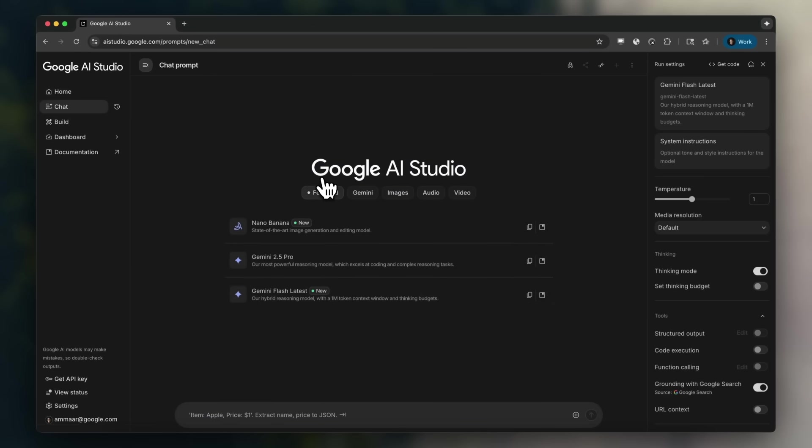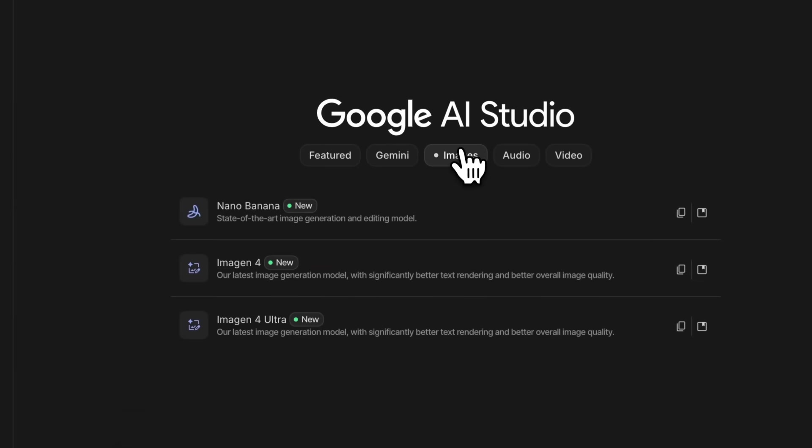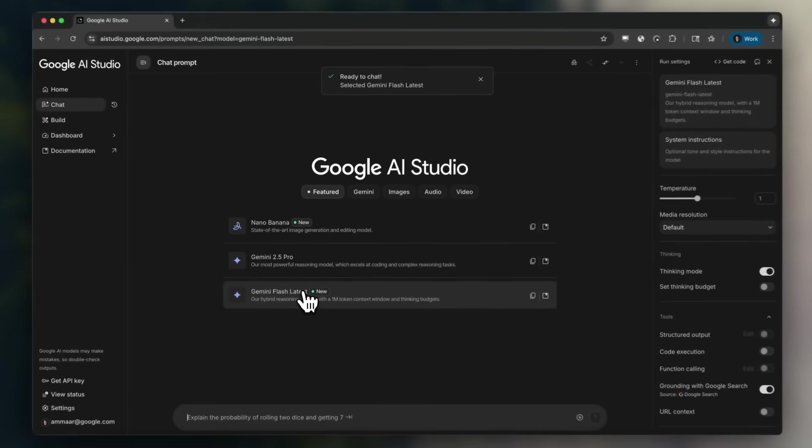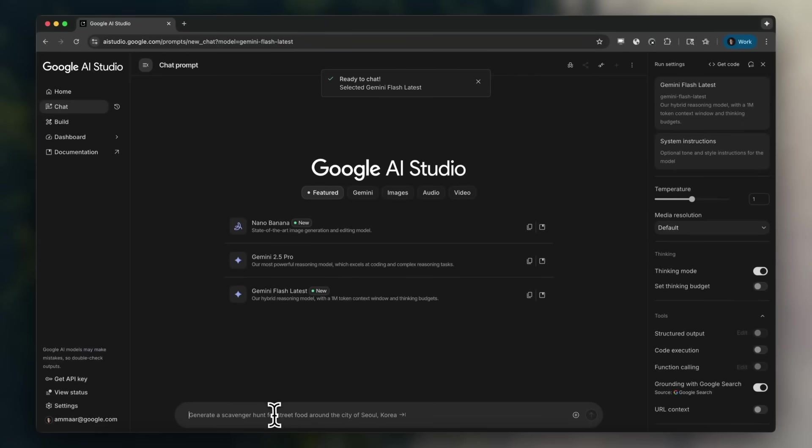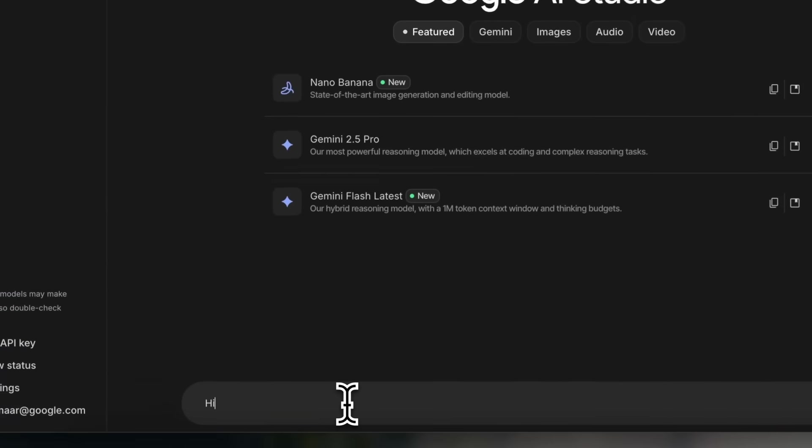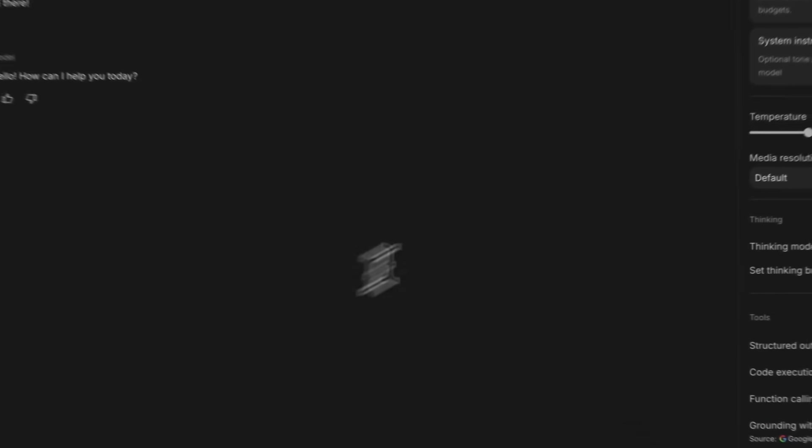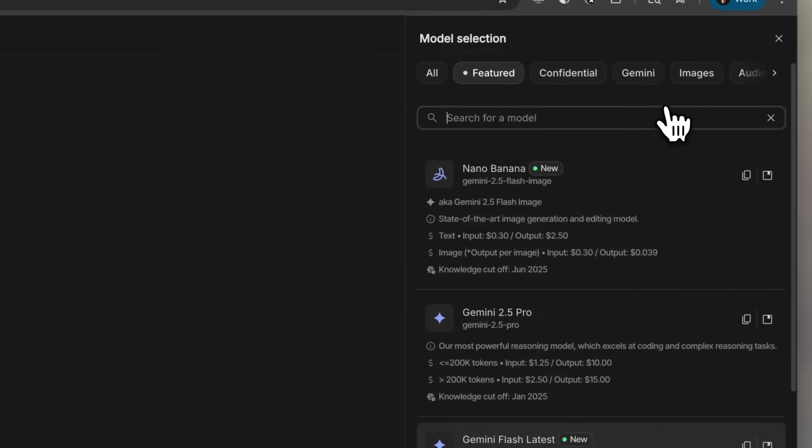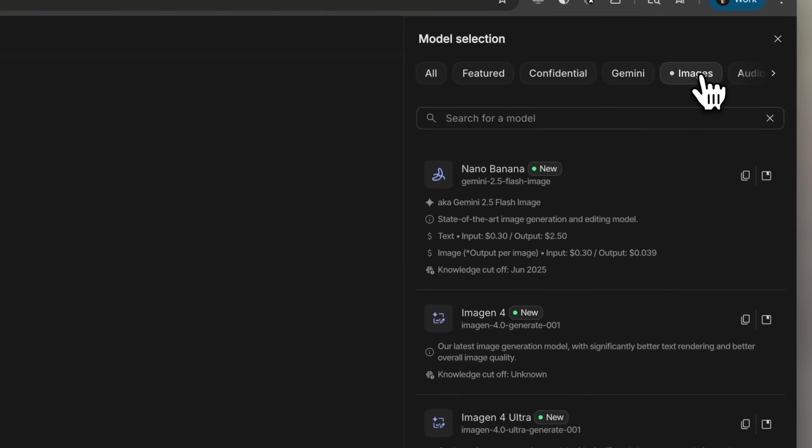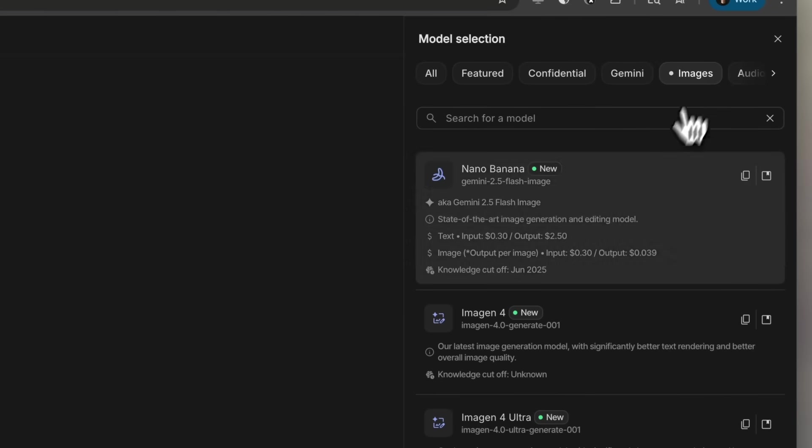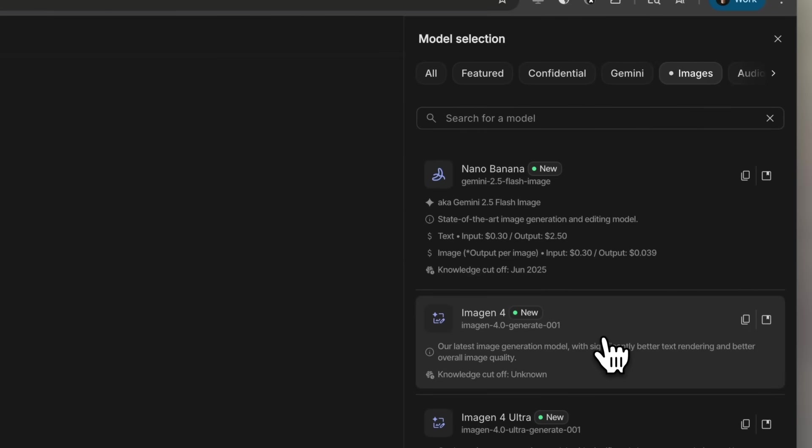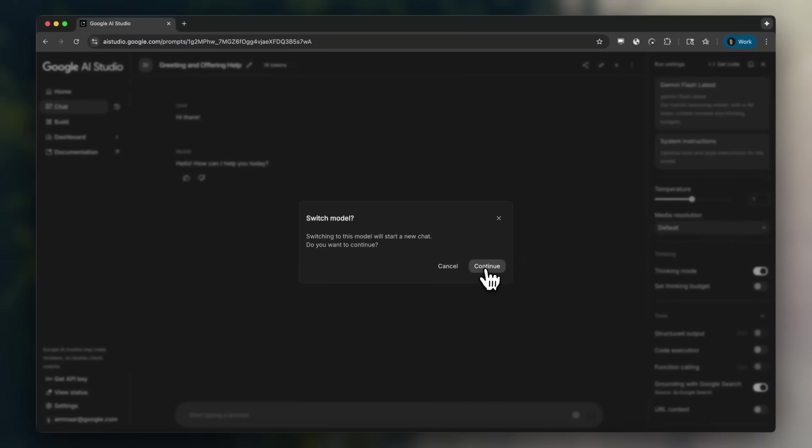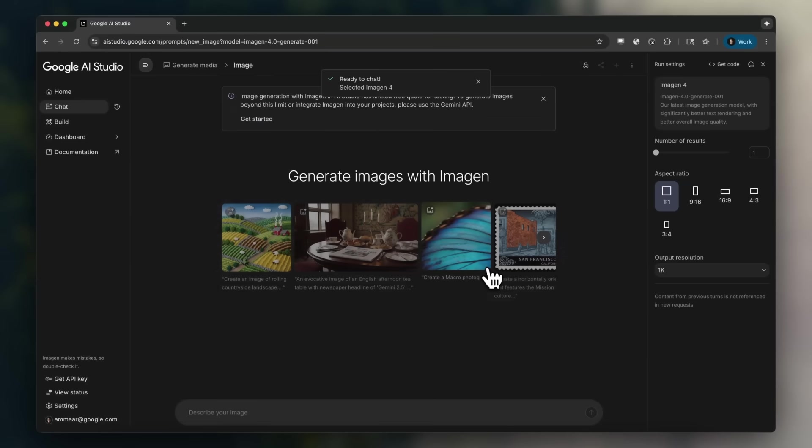First off, Google has introduced the unified playground experience within the AI Studio. This is where it's going to merge the chat, gen media, and live models all in one streamlined interface. It is where you can now seamlessly switch between text, media generation, as well as real-time interactions all within a single workspace.